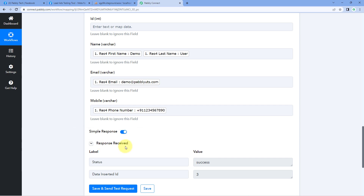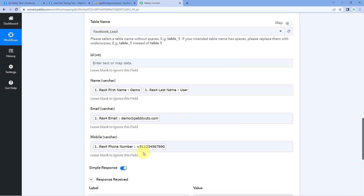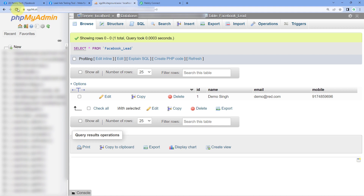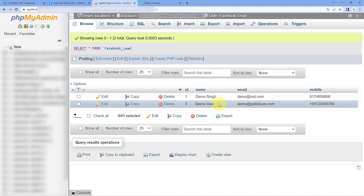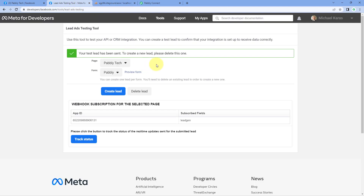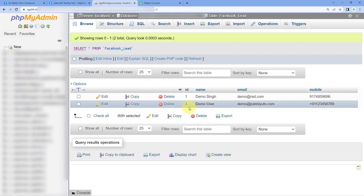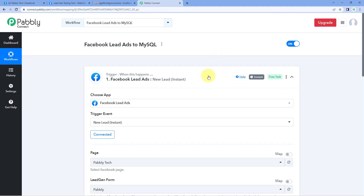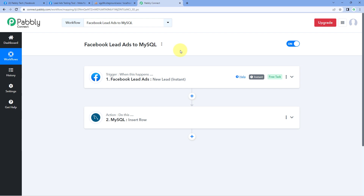After clicking 'Save and Send Test Request,' we received a positive response. This shows that the mapped data — the details of the new lead from Facebook Lead Ads — has been added as a new row in our MySQL database. Let's verify this by going to MySQL and refreshing the table. Yes, here you can see that 'Demo User,' the same lead whose details we entered in the Facebook Lead Ad testing tool, has been added as a new row with the same name, email, and mobile number. The ID field was also automatically generated, confirming the automation is working perfectly.